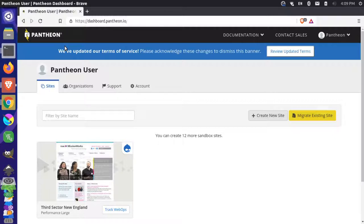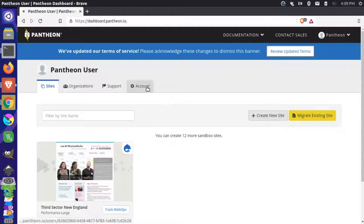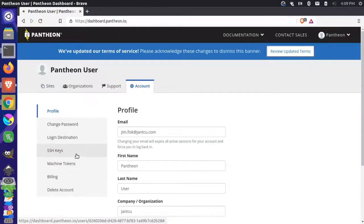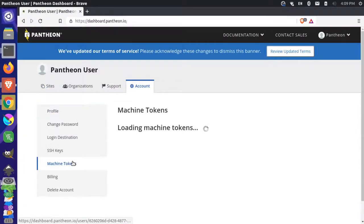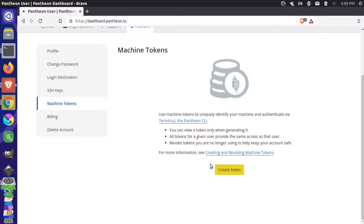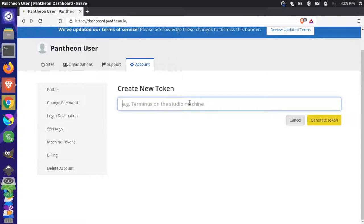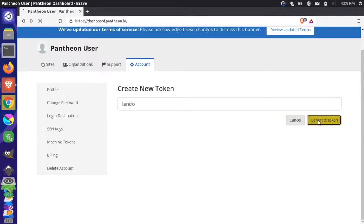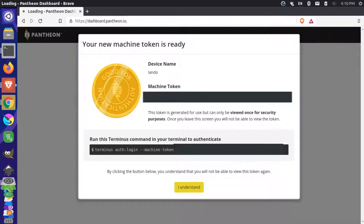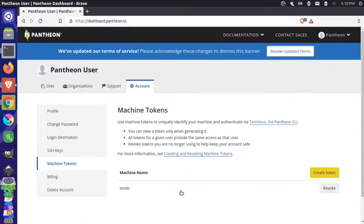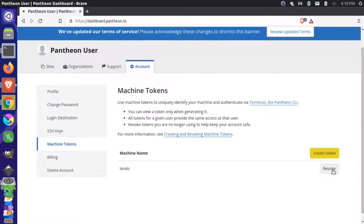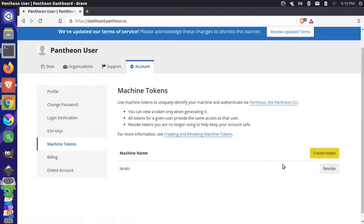So let's take a look at doing that. I'm logged in here and this is my Pantheon account, so I'll go to my account tab and then over here I'll go to machine tokens. I don't have any tokens yet, so I'll just create this new token and I have to give it a name, so I'm just going to call this Lando and then I'll generate my token. So now I'll copy my token and you want to save this in a secure location because once you go away from this, you won't be able to find this token again. Copy this and save it somewhere secure that you have access to it later. I understand and now I have the ability to revoke this if I later want to.